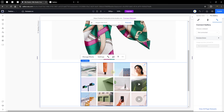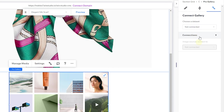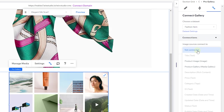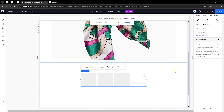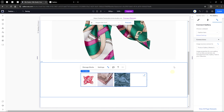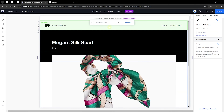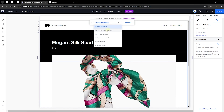Add the Wix Pro Gallery to your page. Once added, click 'Connect to CMS' — it opens the data set for this dynamic page. The data set is the Fashion item dataset. Connect the gallery to 'Product Gallery' and all gallery images for this particular item will be displayed. You can preview different items from your collection to see how each one looks on the dynamic item page.